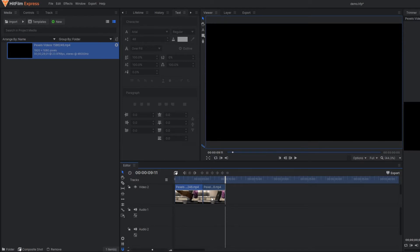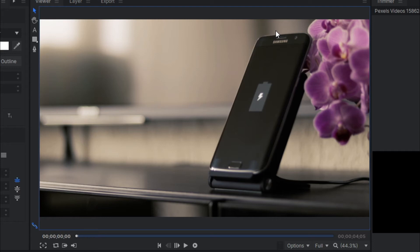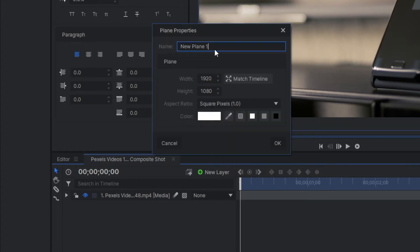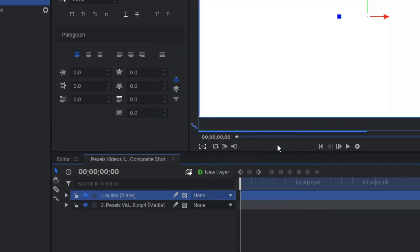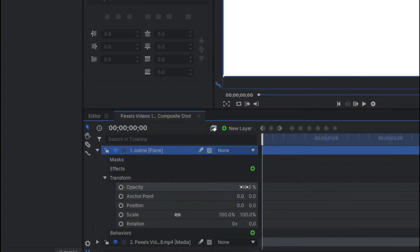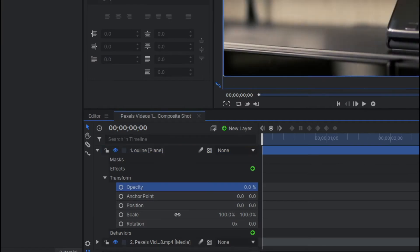As you can see, we're on the composite shot here. Now I'm going to apply the outline effect - simply follow the steps. I'm going to draw an outline of the border of this cell phone. Simply make one plain layer. Let's rename it as outline. For the moment I'm going to reduce the opacity of this plain layer so that I can see the background of the video.